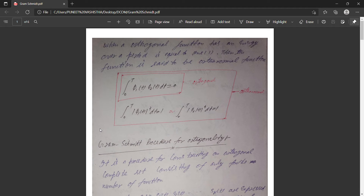First of all, what do we mean by the Gram-Schmidt procedure? The Gram-Schmidt procedure is basically a part of orthogonality — it involves orthogonality. First, you have to know these two relations: when we have two functions and we integrate them over the time period zero to T,